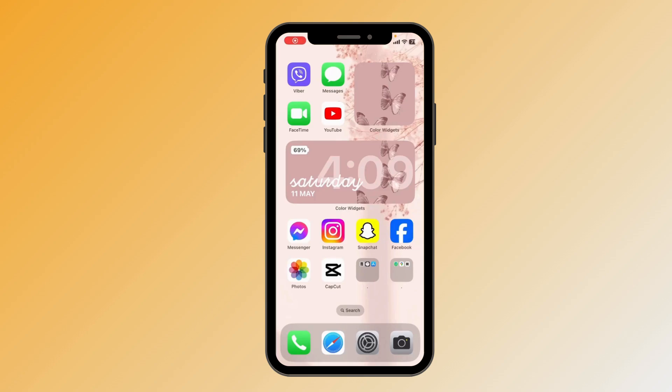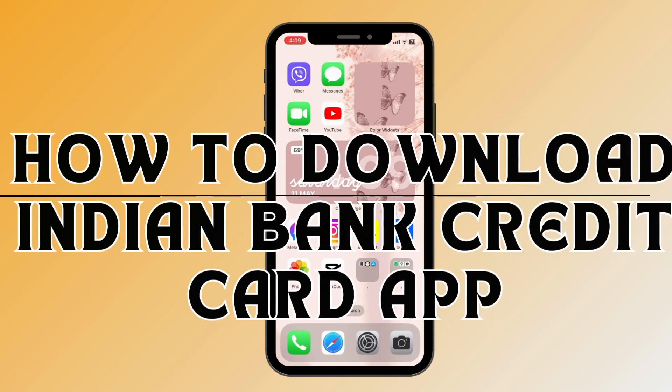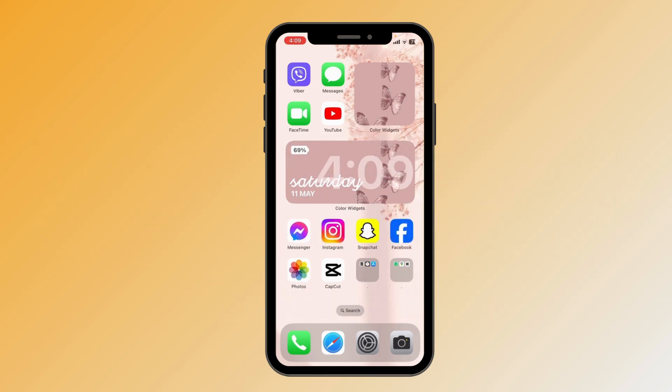Hello everyone, welcome back to another video of Tech Basics. In this tutorial video, I'm going to guide you through the step-by-step process on how to download the Indian Bank Credit Card app. If you are an Android user, you can find this app on the Play Store, and for iPhone users, first open your App Store.